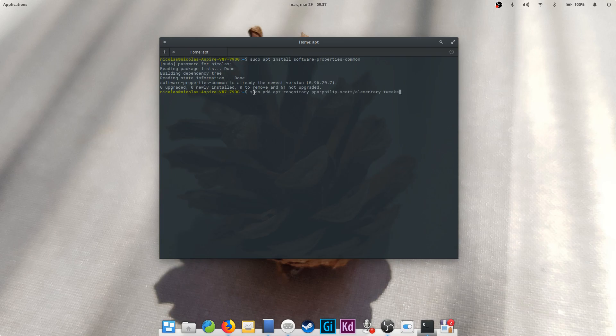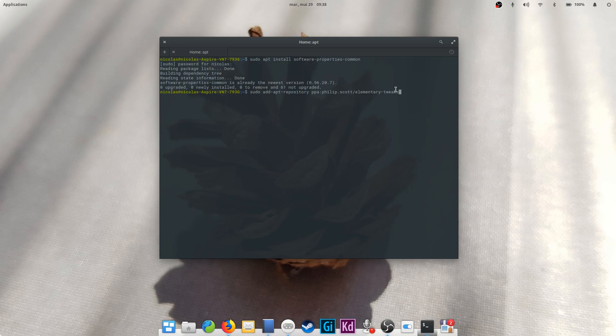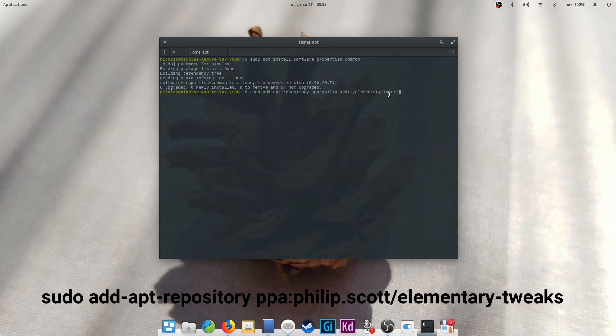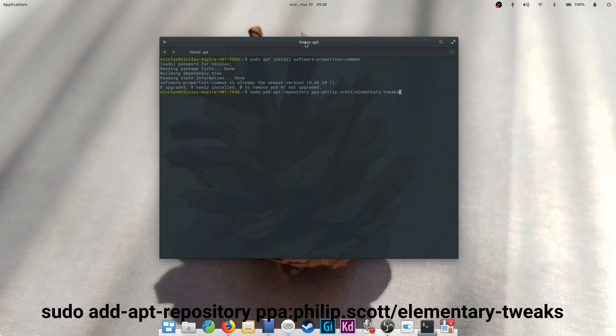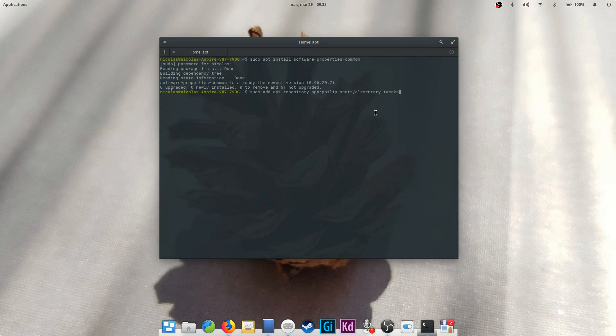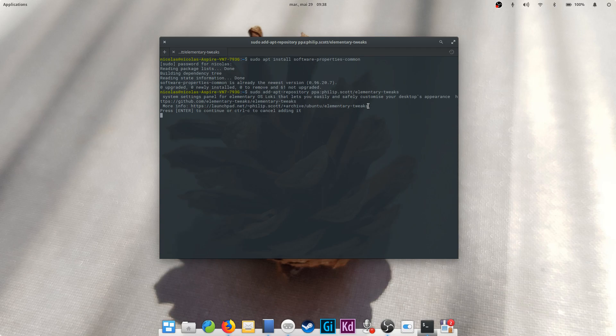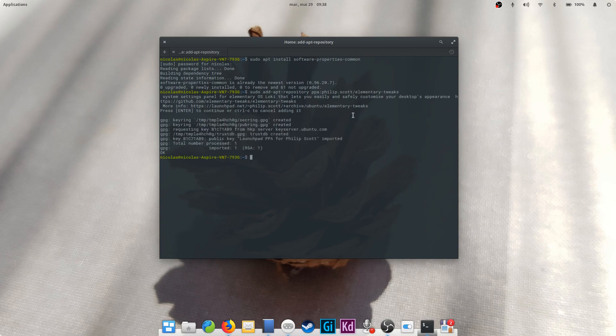Then press enter. Type in your password, because it's a superuser command, and confirm the install by typing Y for yes, then enter. When it's done, enter these commands. sudo add-apt-repository ppa:philip.scott/elementary-tweaks. This one will add the elementary tweaks PPA to your system. Confirm you want to add it by following the instructions in the terminal.